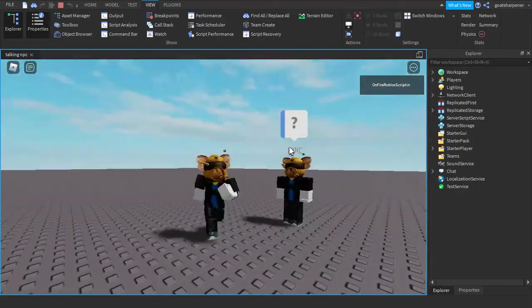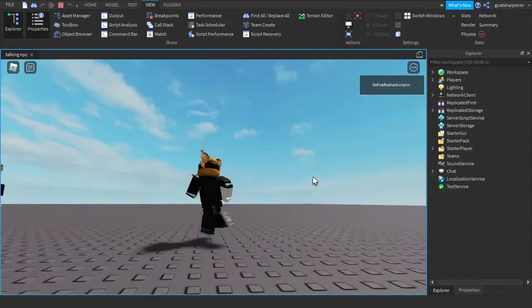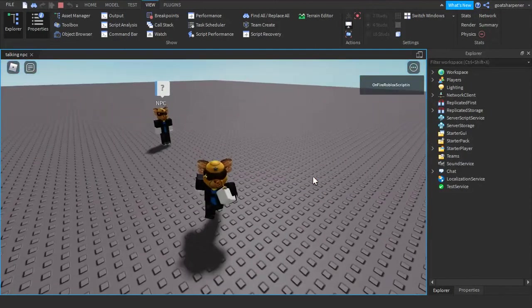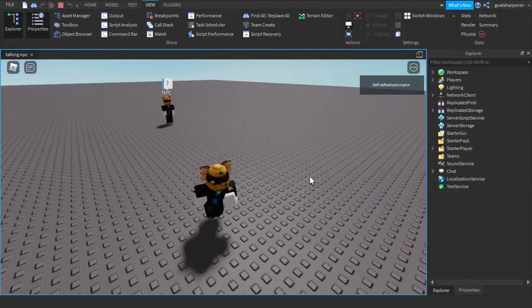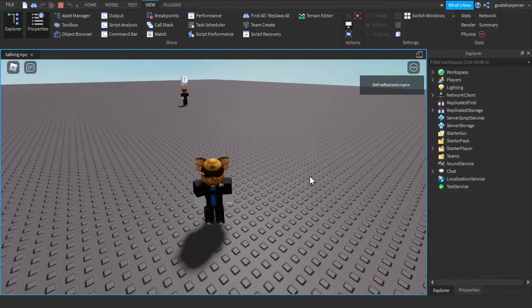So that's how you make talking NPCs in Roblox Studio. If you found this helpful, make sure to like, comment, subscribe, and share. And I'll see you guys next time. Bye!